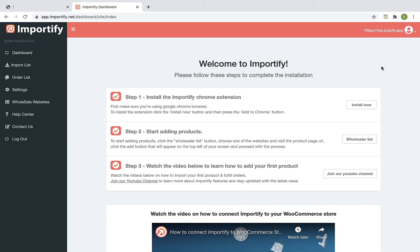Hey guys and welcome to Importify. Importify makes it easy to import products from multiple wholesalers to your WooCommerce store with a click of a button.